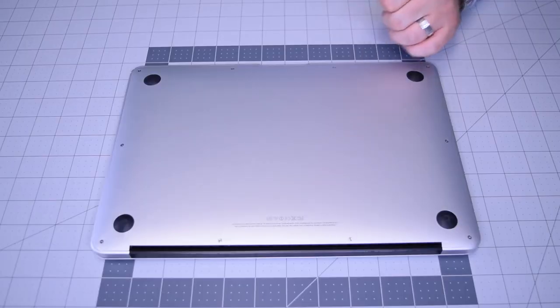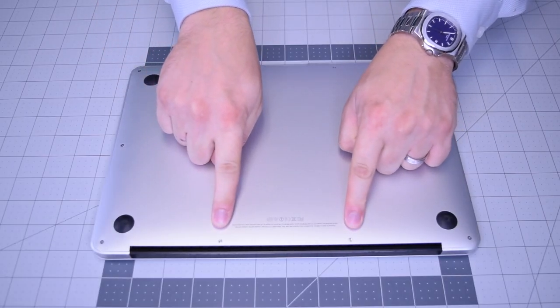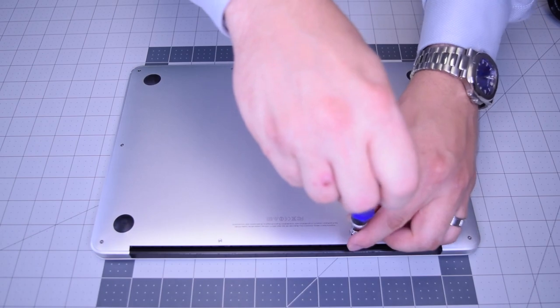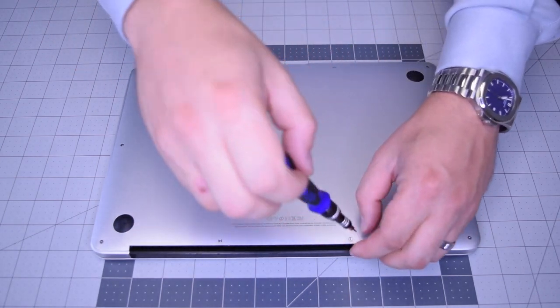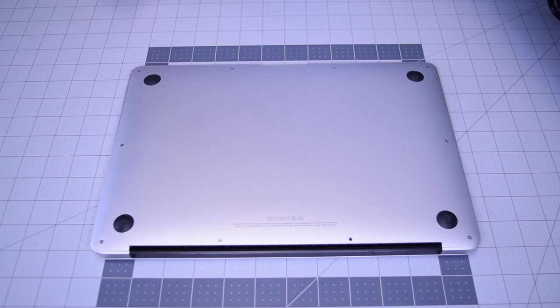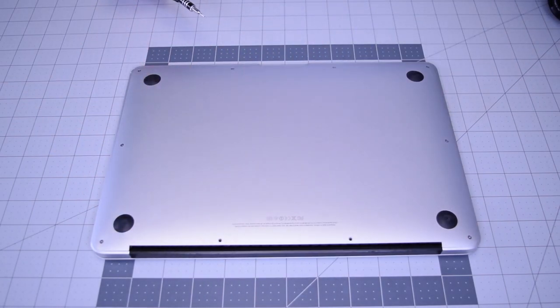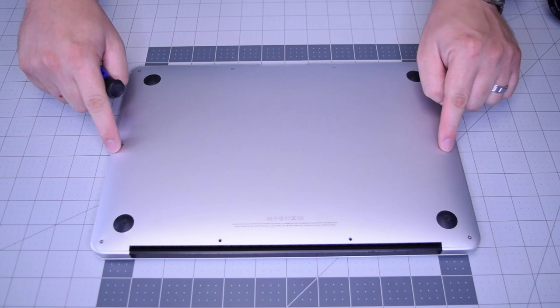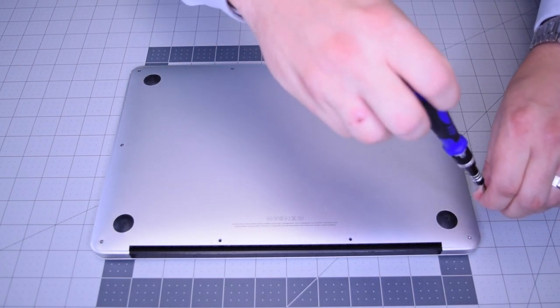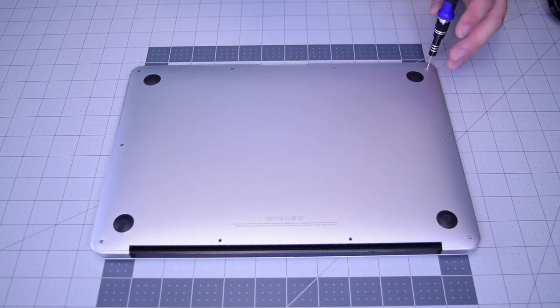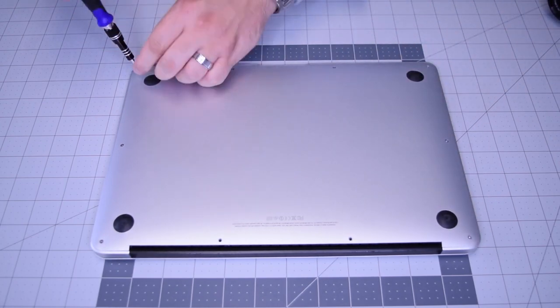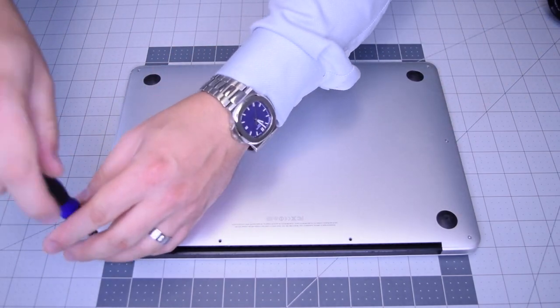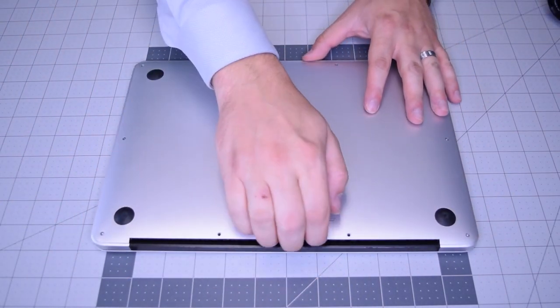Begin by removing the two pentalobe screws that are slightly longer than the rest. There are 10 screws in total: two that are slightly longer in the center top, and eight going around the contour that are slightly shorter. Remove those eight next.